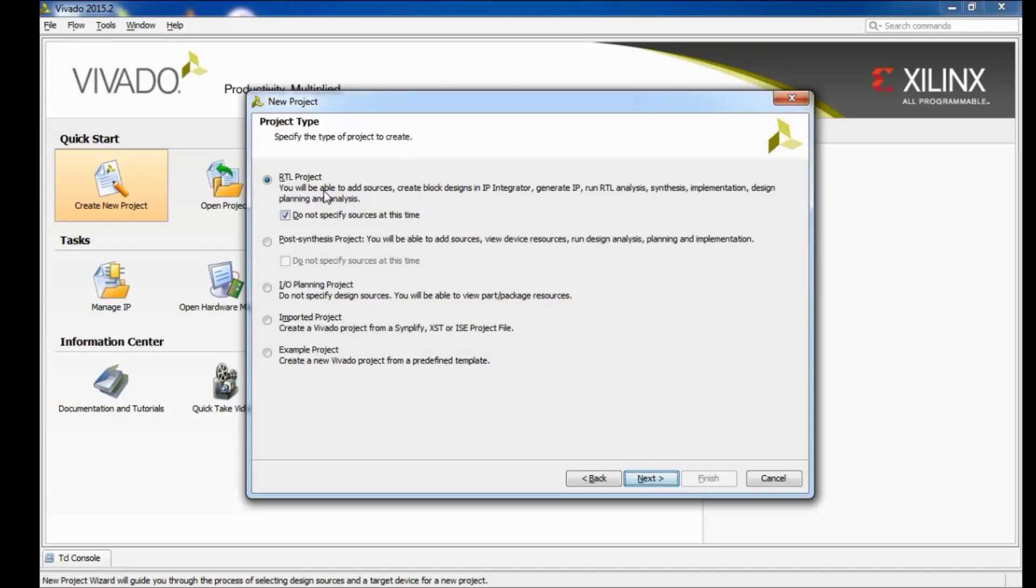Here you want to make sure RTL project is selected and for this project we're going to leave do not specify sources at this time selected and we're just going to create all of our sources once we get into the main project.